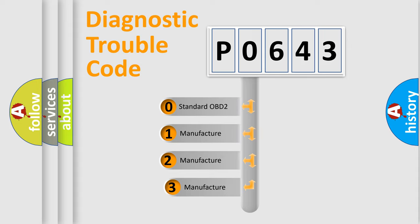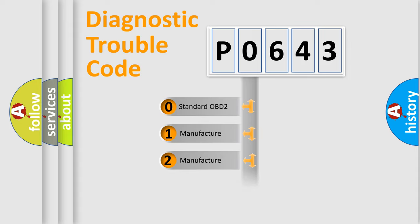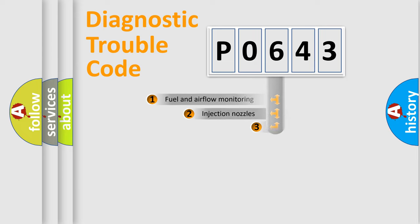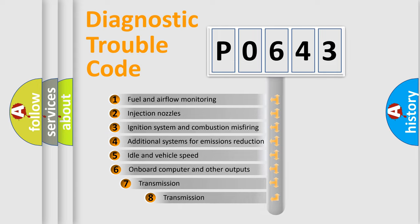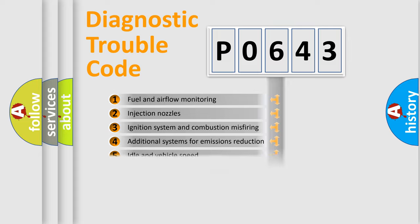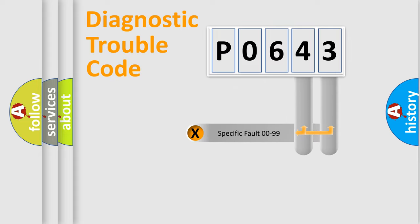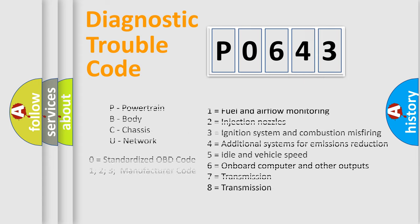If the second character is expressed as zero, it is a standardized error. In the case of numbers 1, 2, 3 it is a manufacturer-specific error. The third character specifies a subset of errors. The distribution shown is valid only for the standardized DTC code. Only the last two characters define the specific fault of the group. Let's not forget that such a division is valid only if the second character code is expressed by the number zero.